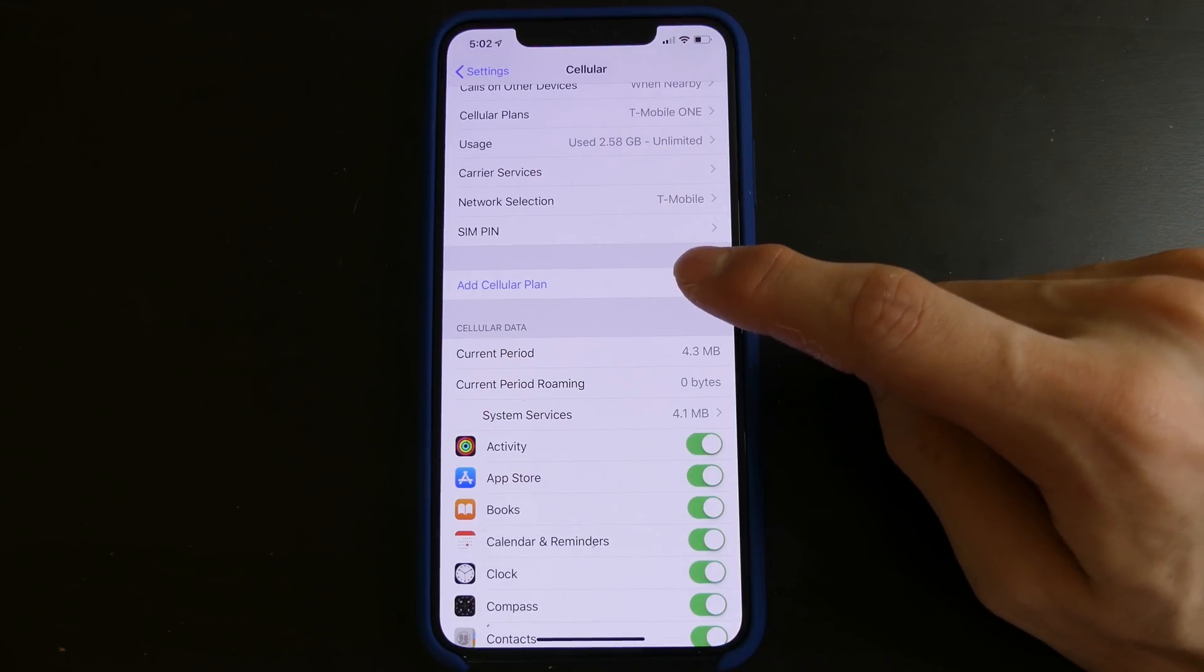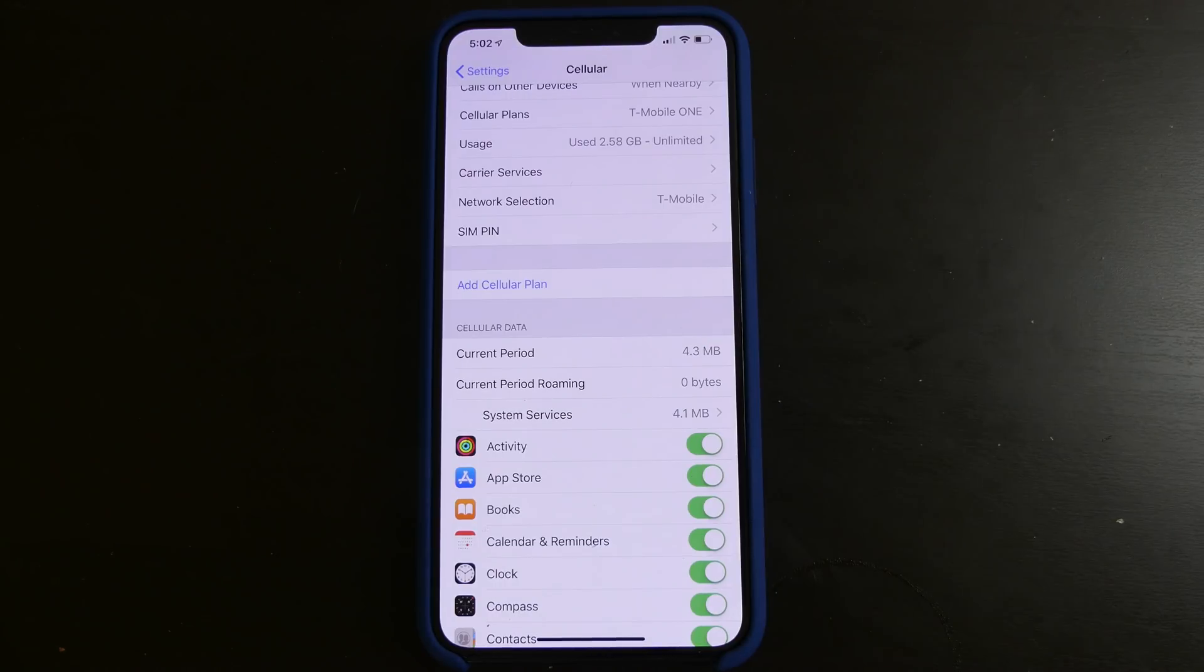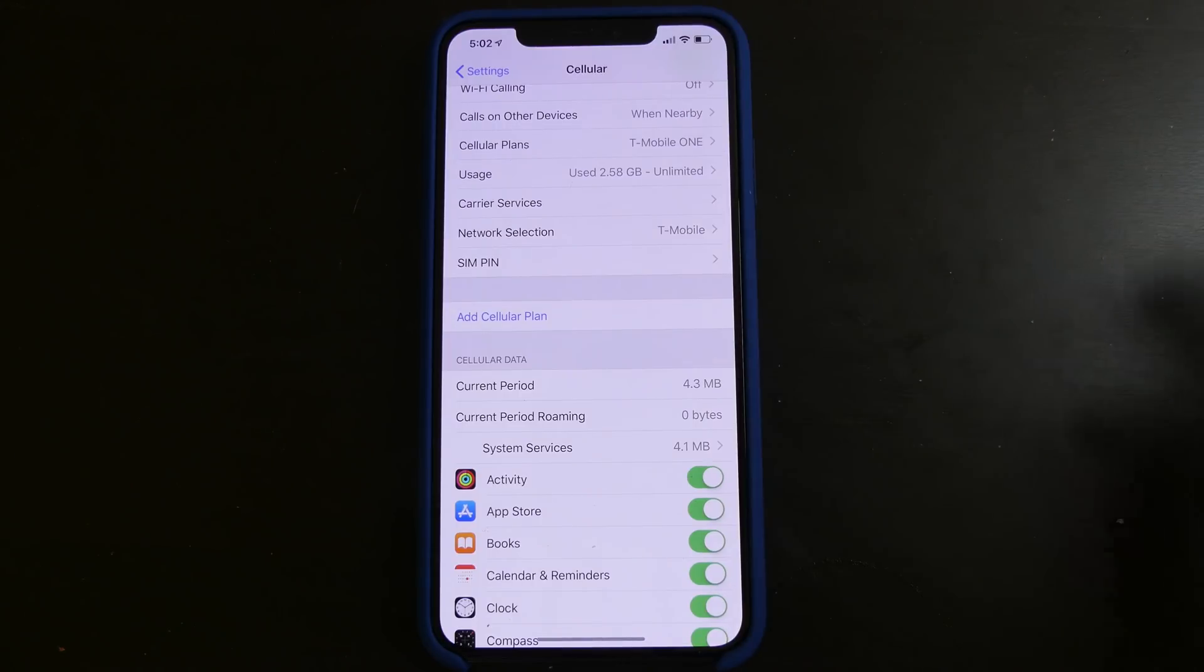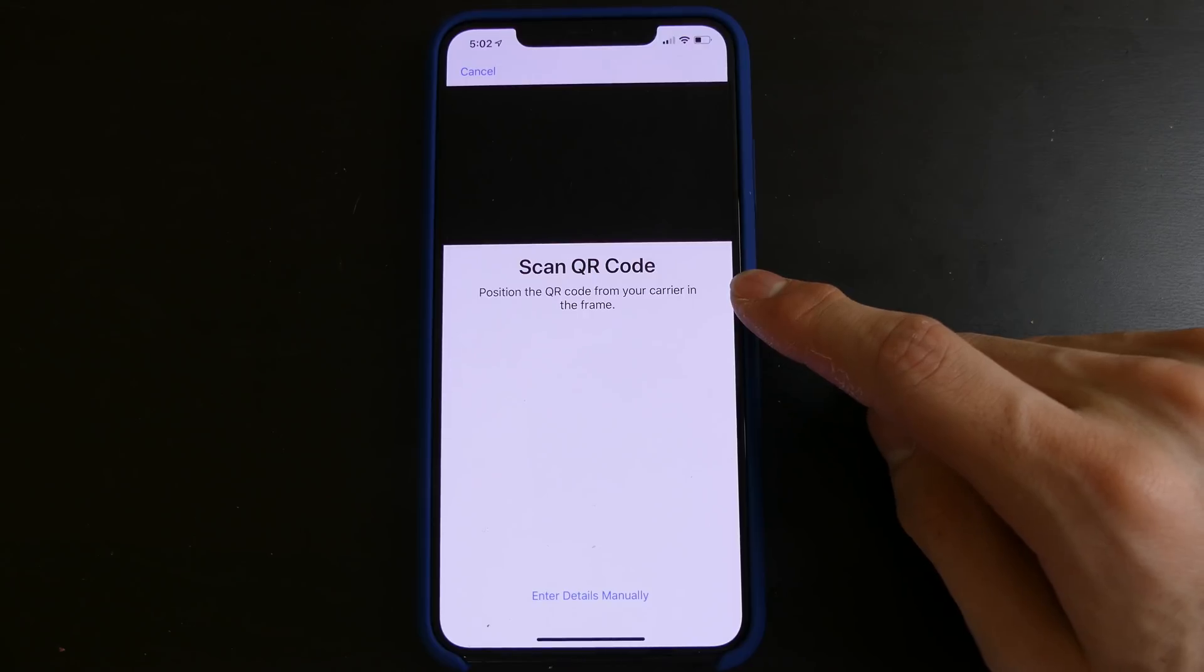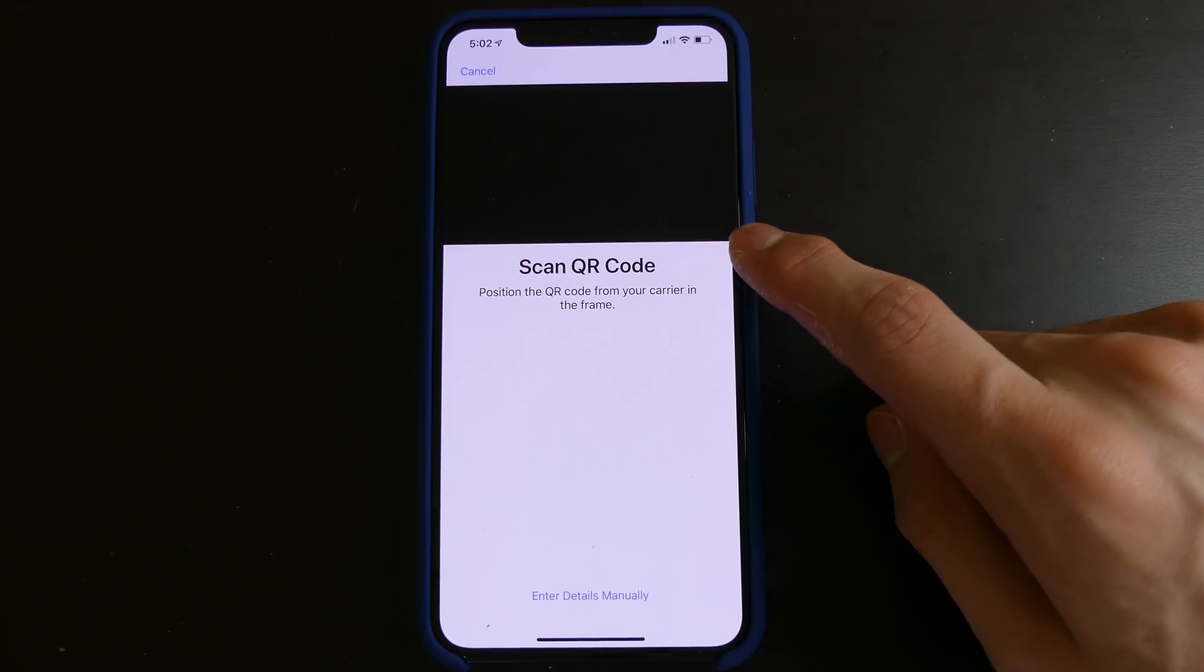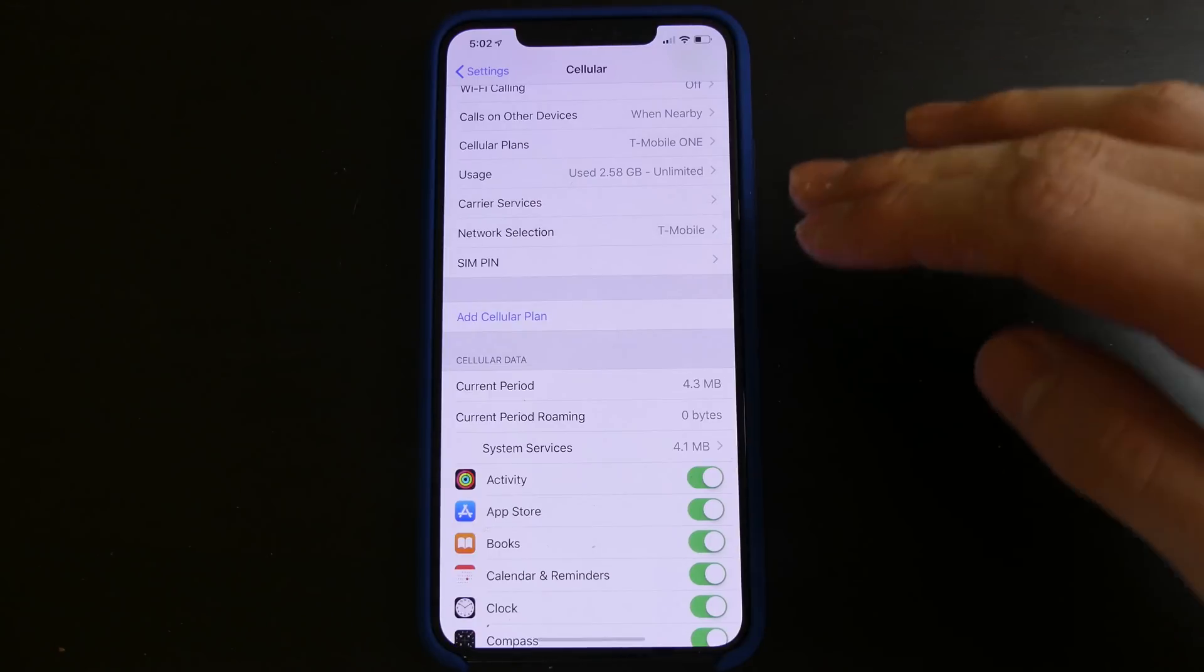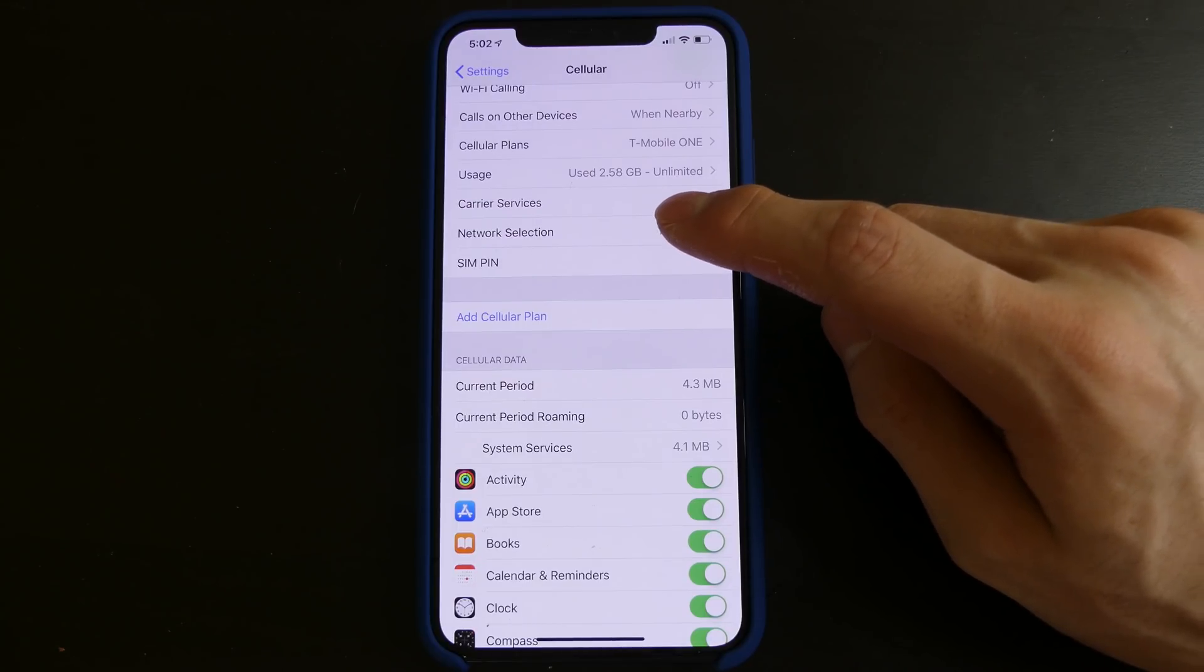And then down here we see an option that says add cellular plan. I only have one cellular plan and I am not going to add another one just to make a demonstration video. But if we tap that, then you get the camera. So the way you add a cellular plan is you either need that carrier's app on your phone that supports eSIM, or you need a QR code from the carrier which would activate that line on your phone. So that's how you would get your eSIM activated since there's no physical SIM.